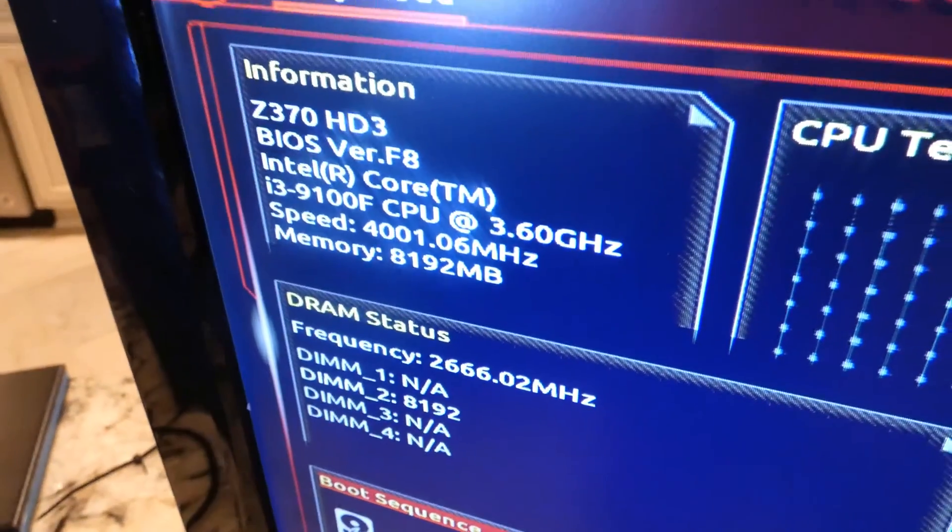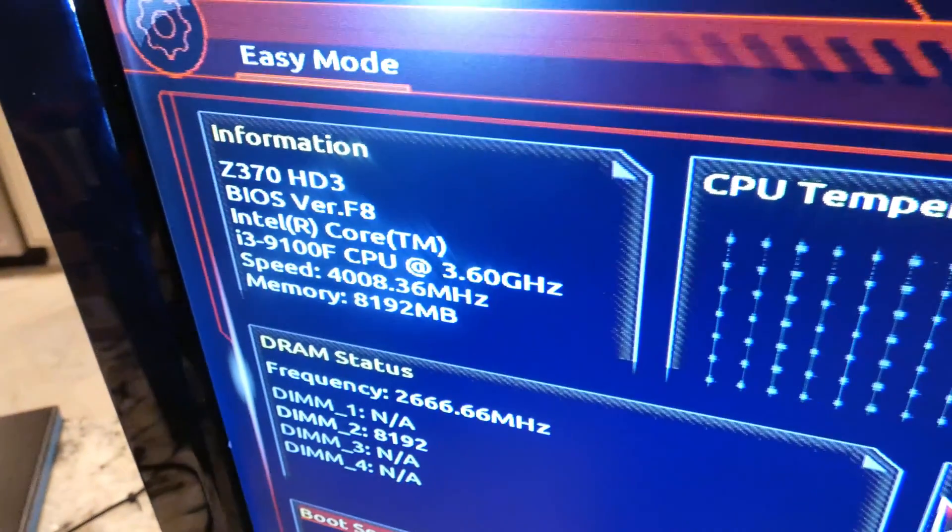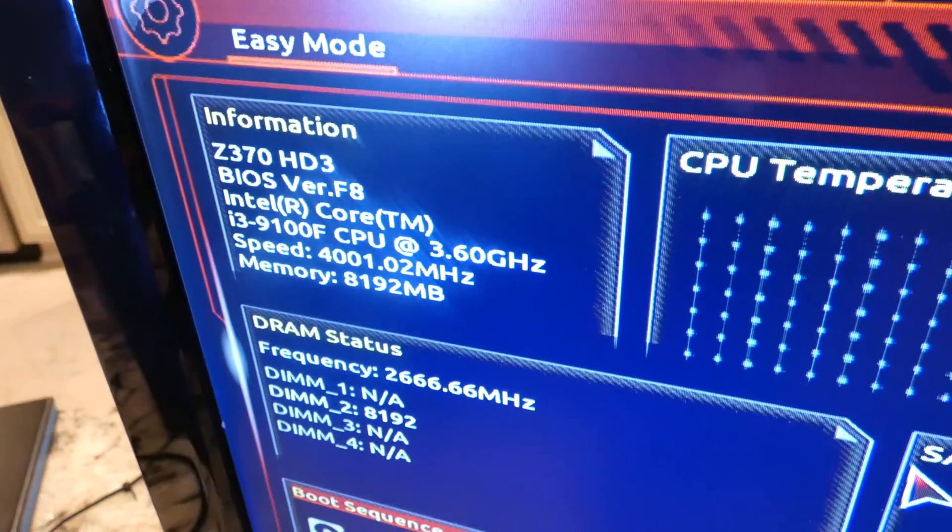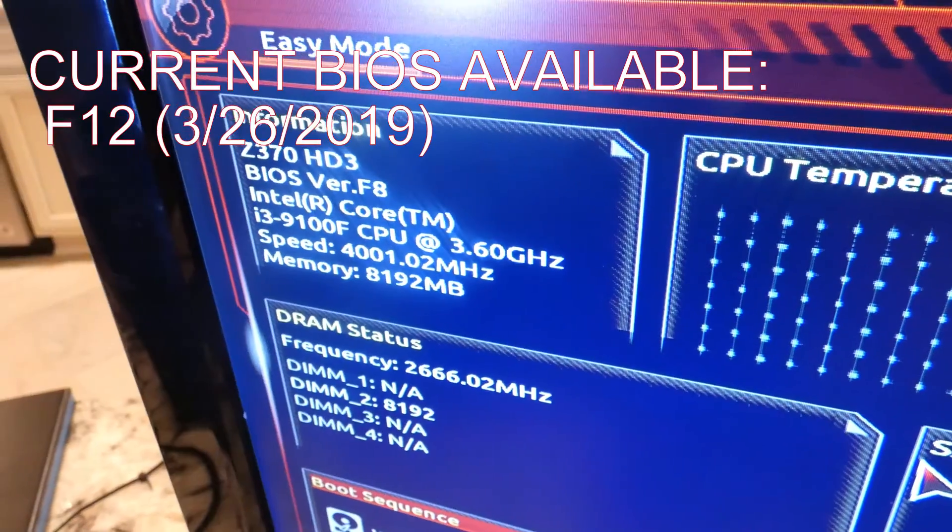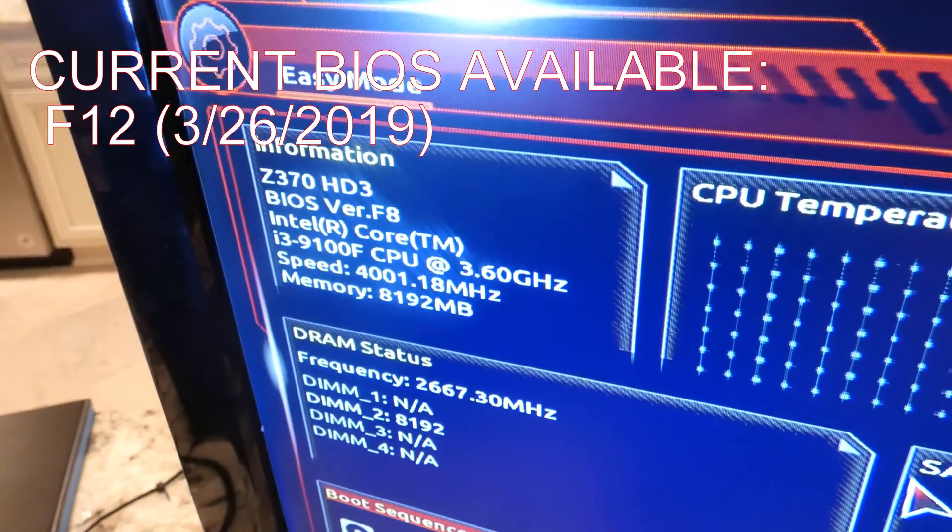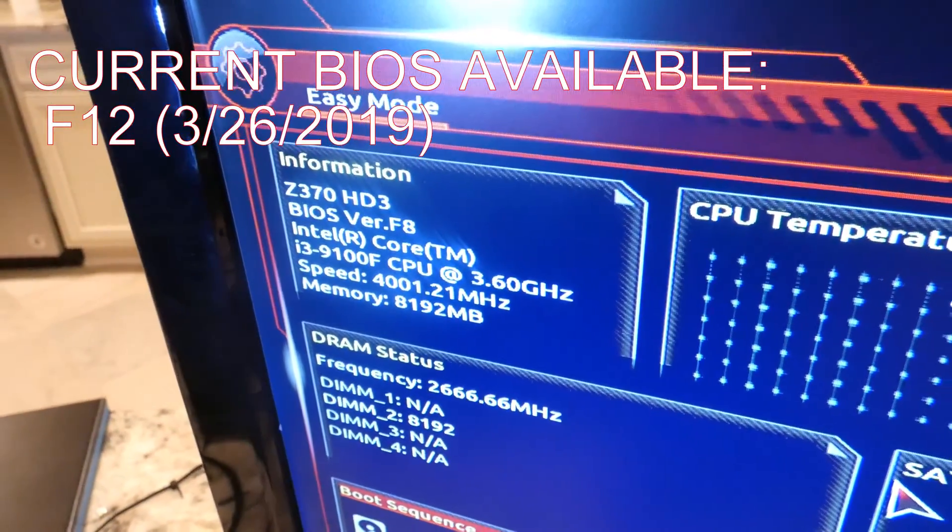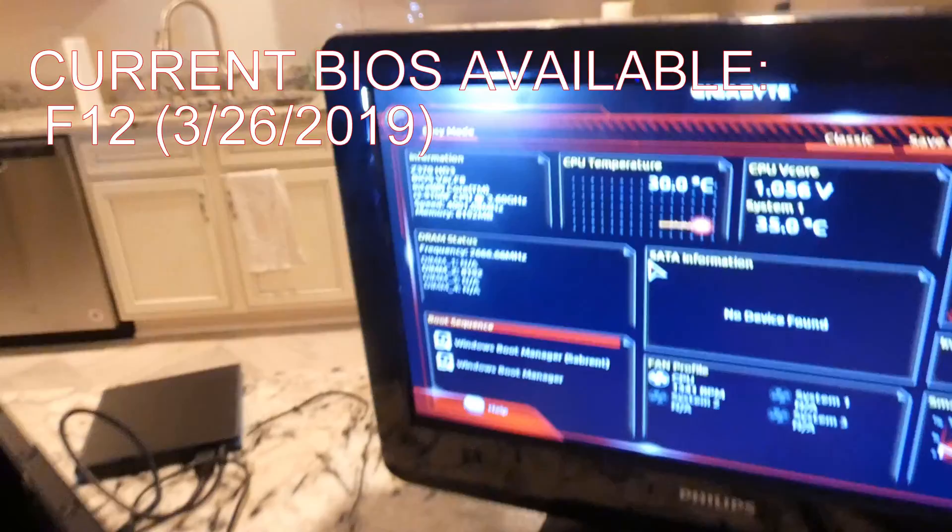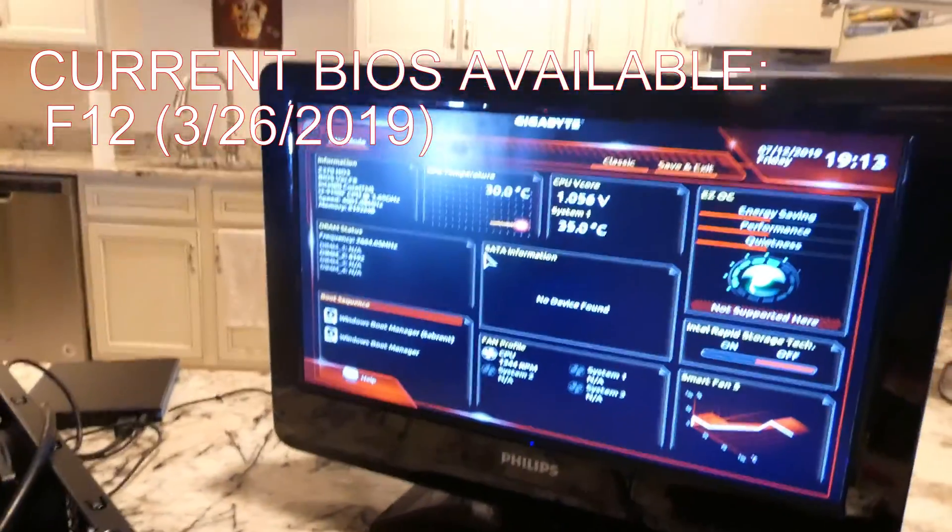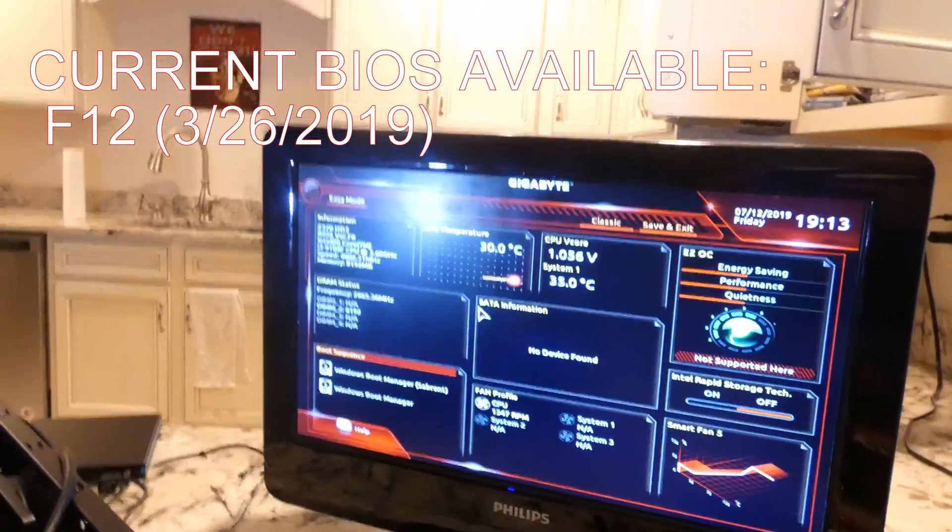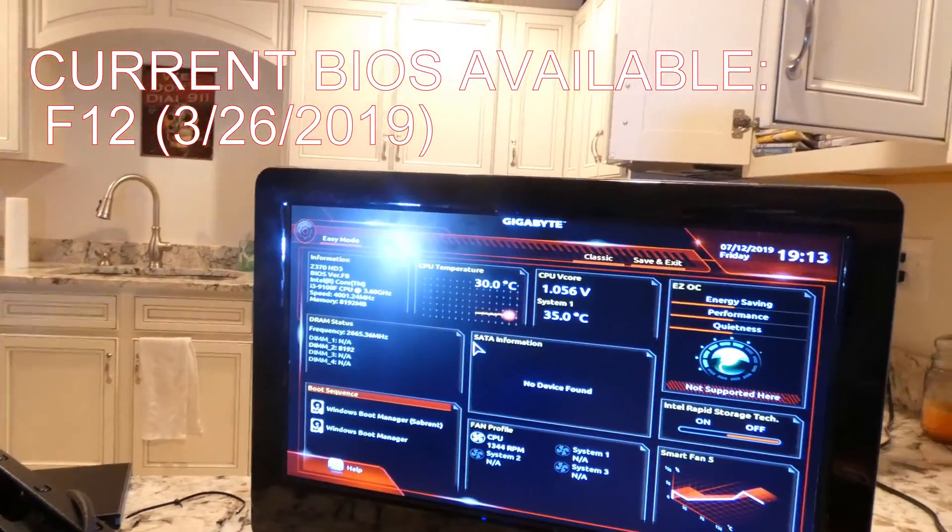And you see the processor again, i3-9100F. And like I said, you see the F8. So we will eventually upgrade this to F12, F15, whatever we're up to these days. Thanks for checking out the video. Please like, please subscribe.